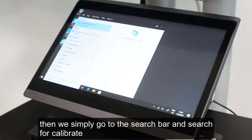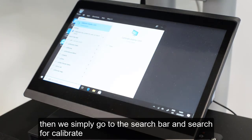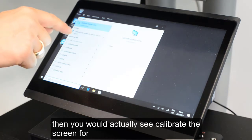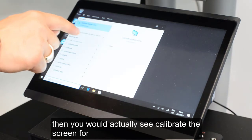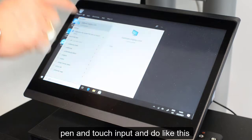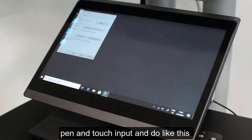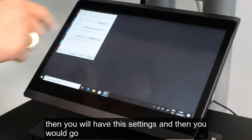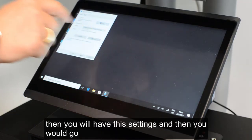Then we simply go to the search bar and search for 'calibrate'. You will see 'Calibrate the screen for pen or touch input'. Select that and you will have this setting.